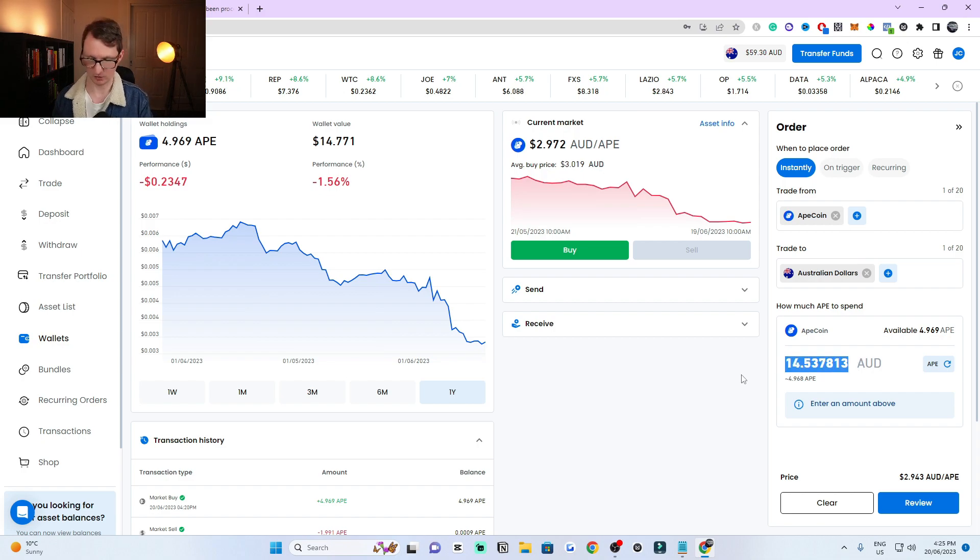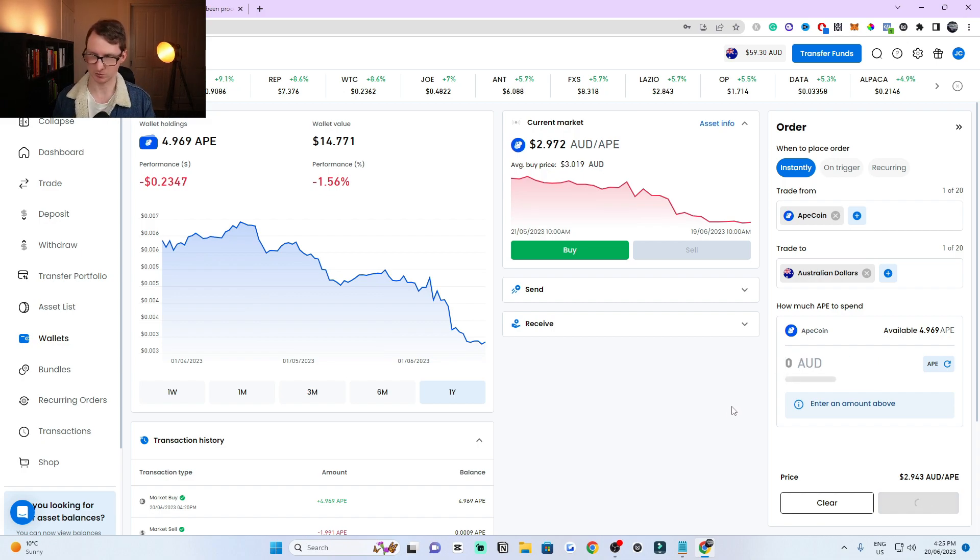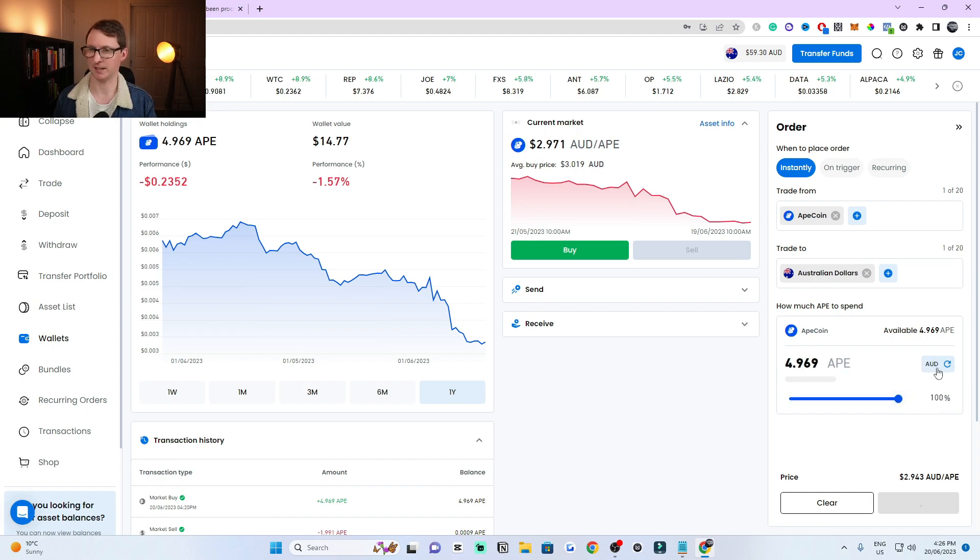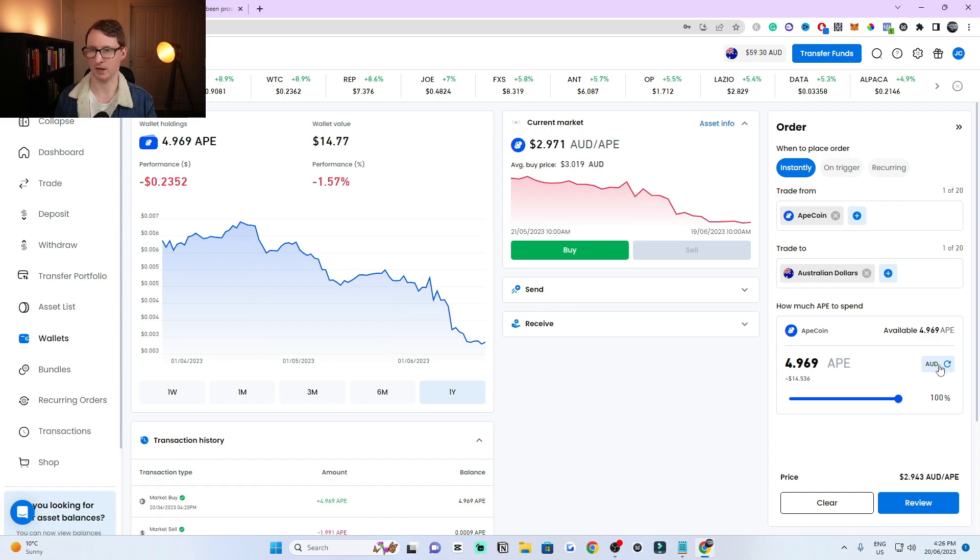Now I'm going to click it back to ApeCoin because I'm just going to withdraw it all, but that's an option for you. You can type in the amount of money worth that you want to withdraw or sell of the ApeCoin.